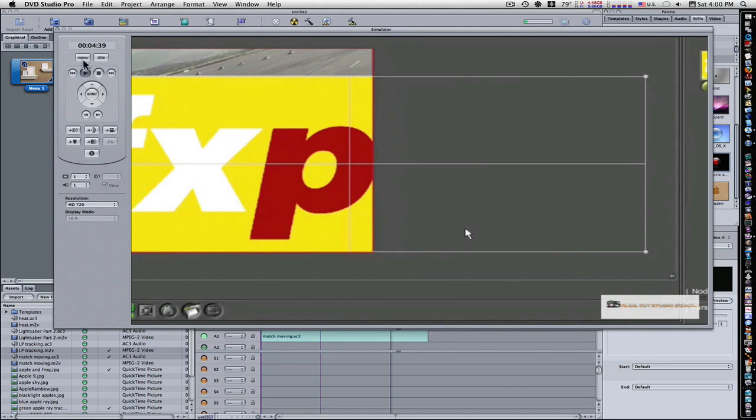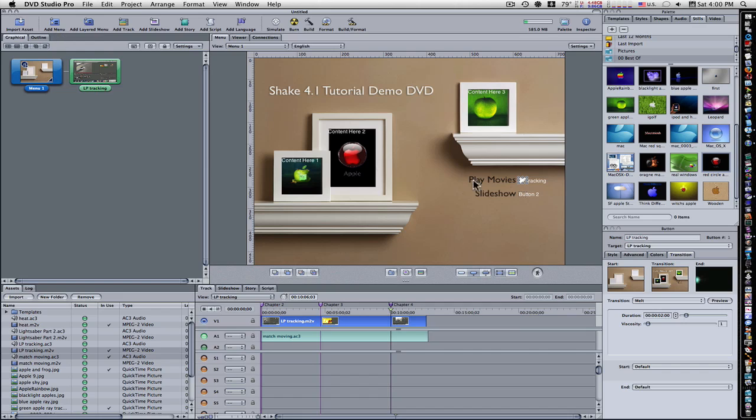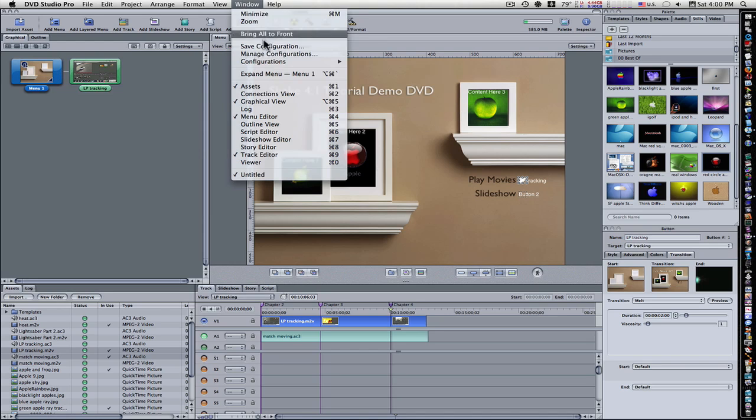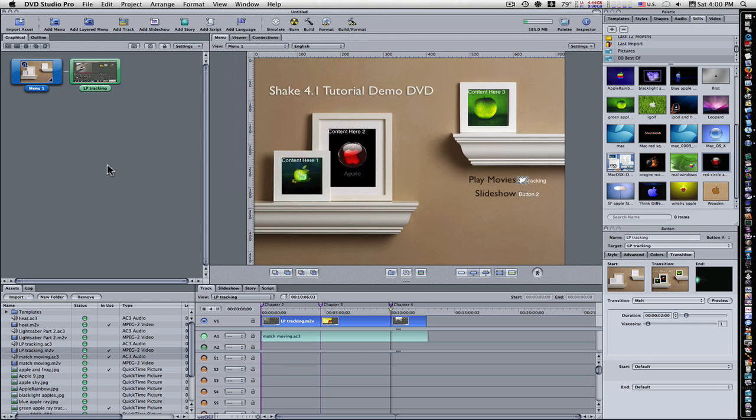And that is a quick, dirty how-to add chapter markers and transitions to your quick burn DVD lesson that we went over in the last video. Remember, go to Video, Configurations, Advanced. You'll have all your media imported, and you'll be ready to burn your DVD.